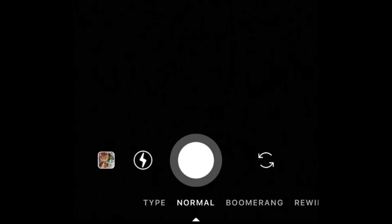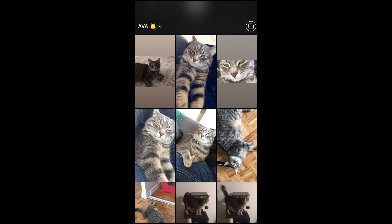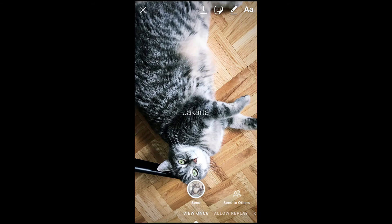From there, you can snap a new photo or video using the shutter button at the bottom, or swipe up to upload one from your device's camera roll. You can add filters, text, and stickers if you like.